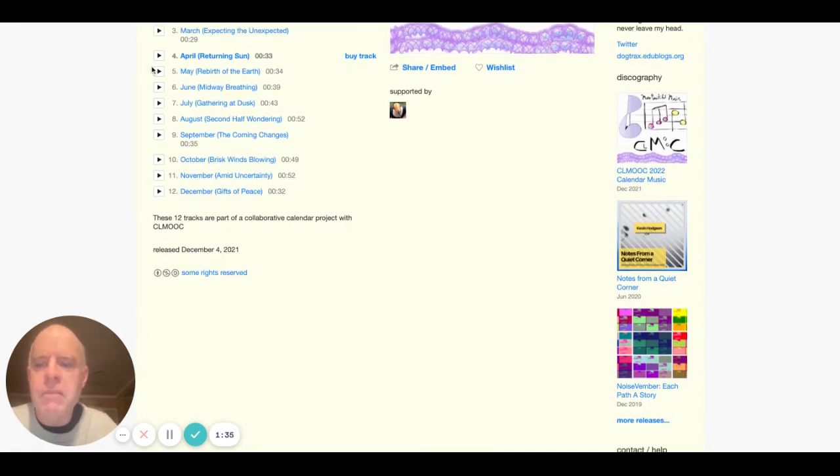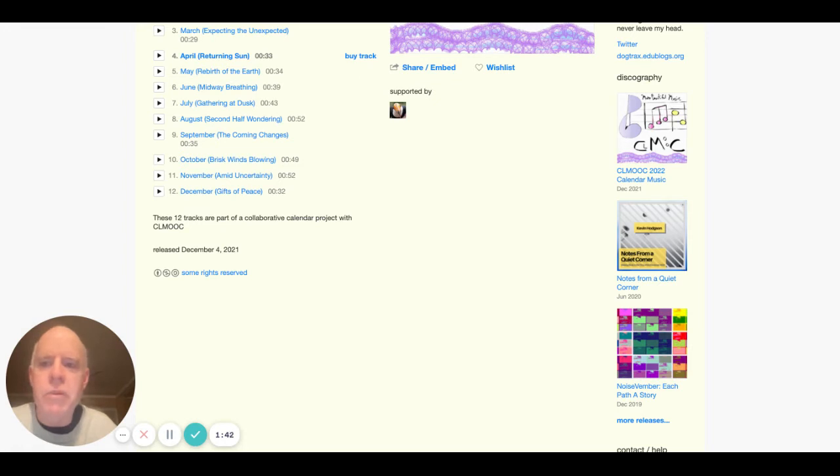And I hope that my music tracks kind of partner up and collaborate as a media project with the work that my friends around the world were doing for the calendar.